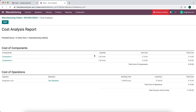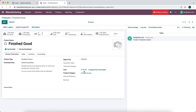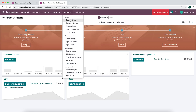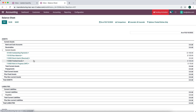We'll save and mark this as done. Looking at our cost analysis, we see $10 for Component 1, $20 for Component 2 — that total is $30. Our operational overhead and employee cost is $150 per hour, and it took us half an hour, so the overhead total is $75. The total production cost for one unit is $105. Since we're using average cost, if we go to our finished good product, the cost shows as $105. On our balance sheet, we have $120 in raw materials and $105 in our finished goods account.